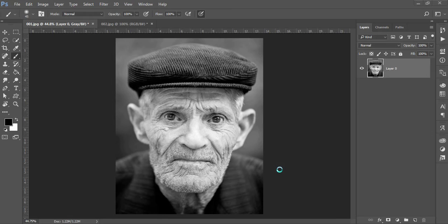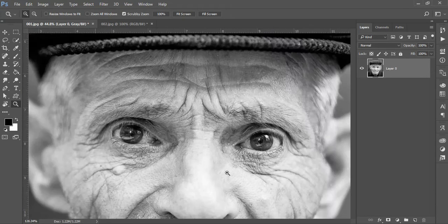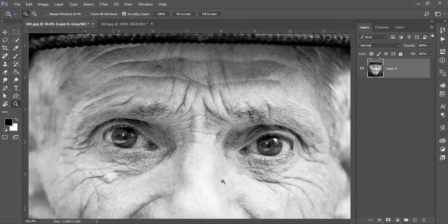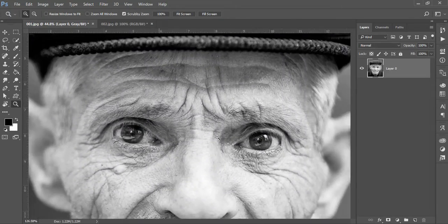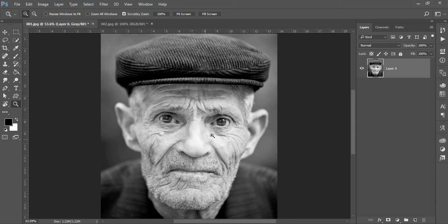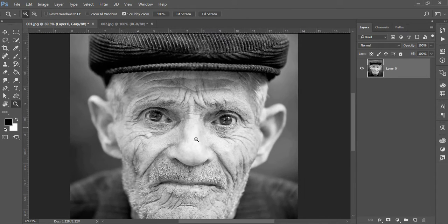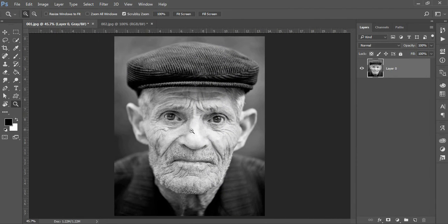Today we will learn how to convert a black and white color. We have a black and white color, and today we will colorize it. It's very easy.